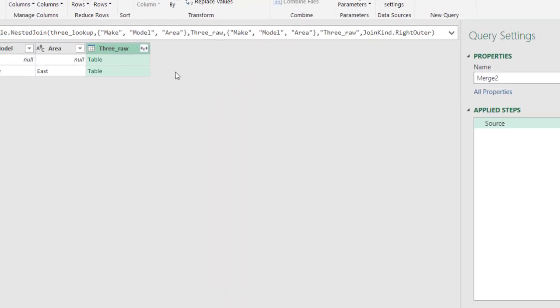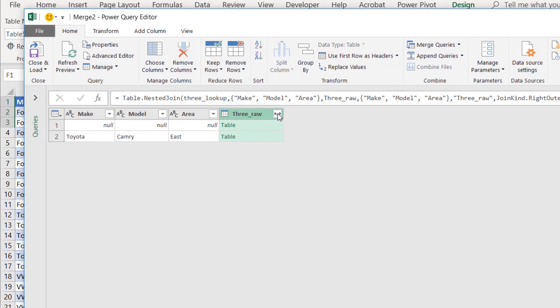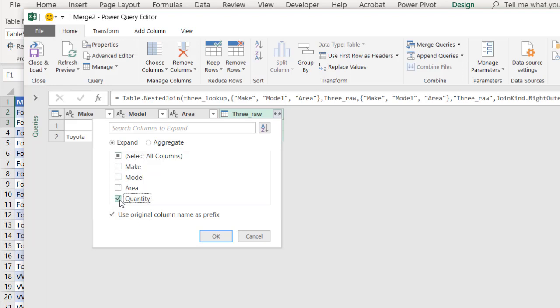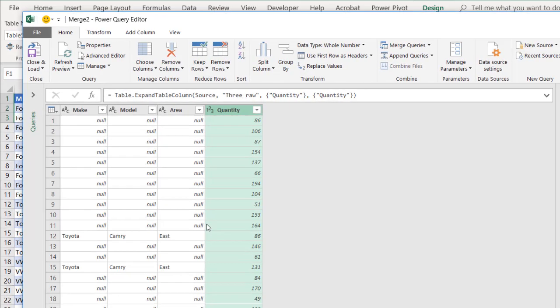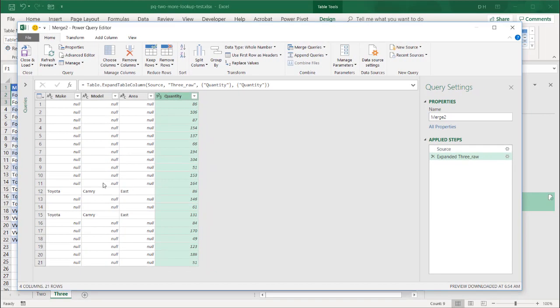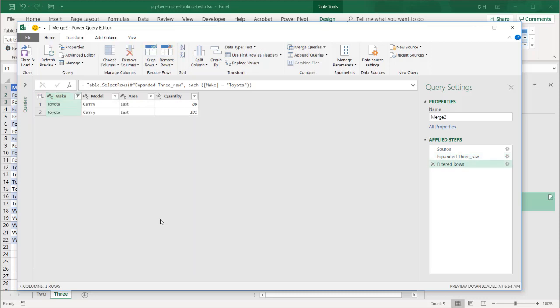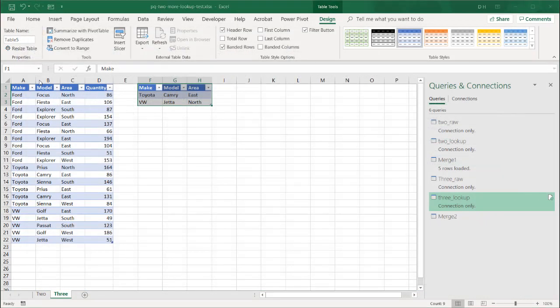Let's do the same thing we did earlier. We're going to expand this. And we click on just the quantity. Or click that to unselect everything. We just want our quantity. And we just want, we don't want the original column name. Click OK. Let's get rid of our nulls. We'll find any of the nulls we can get rid of. Click OK.